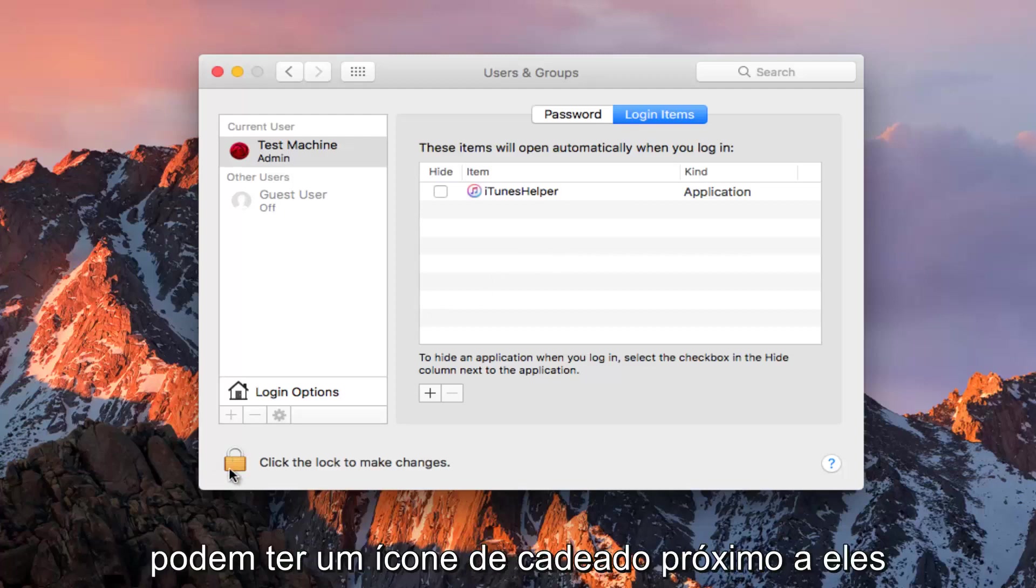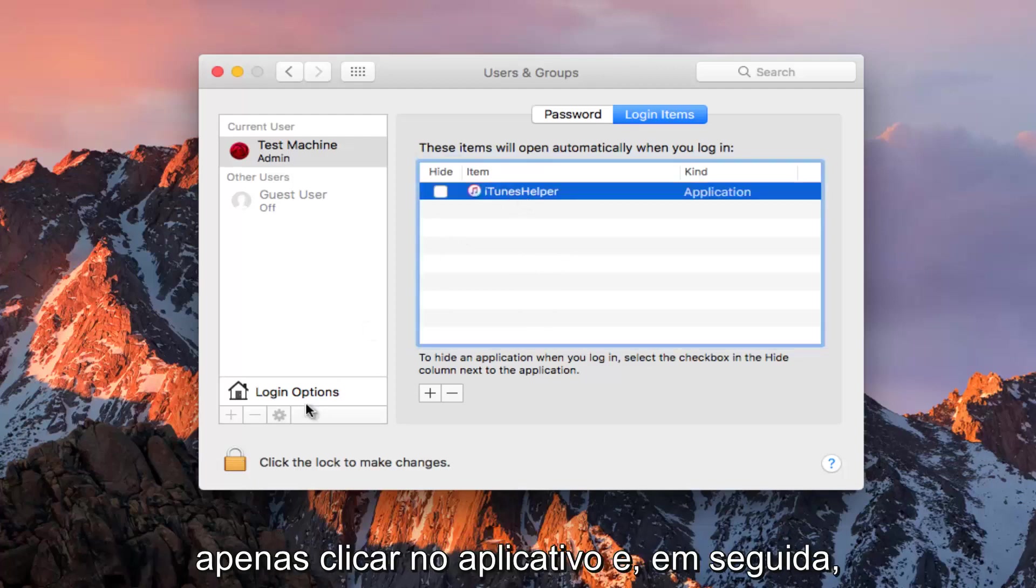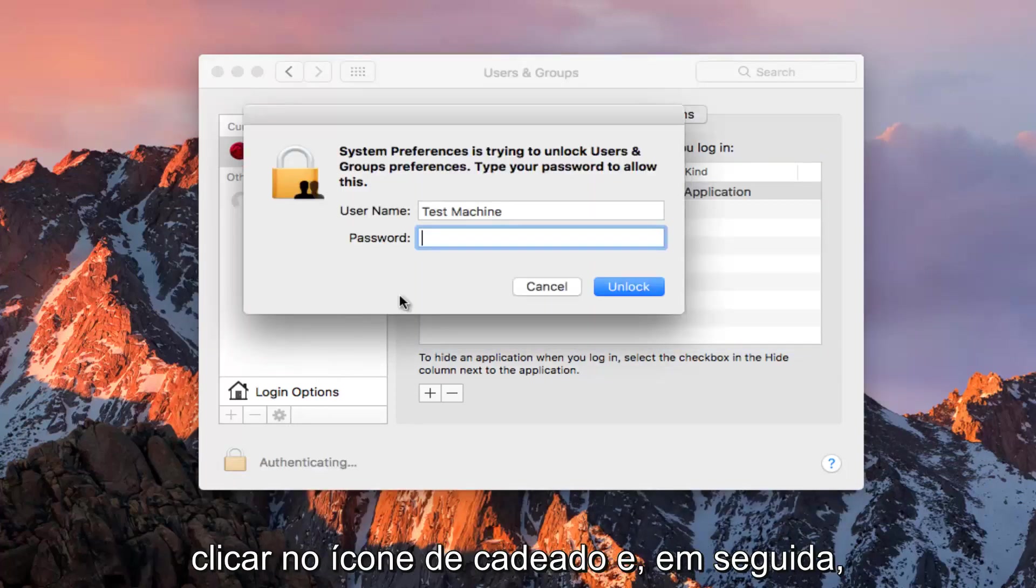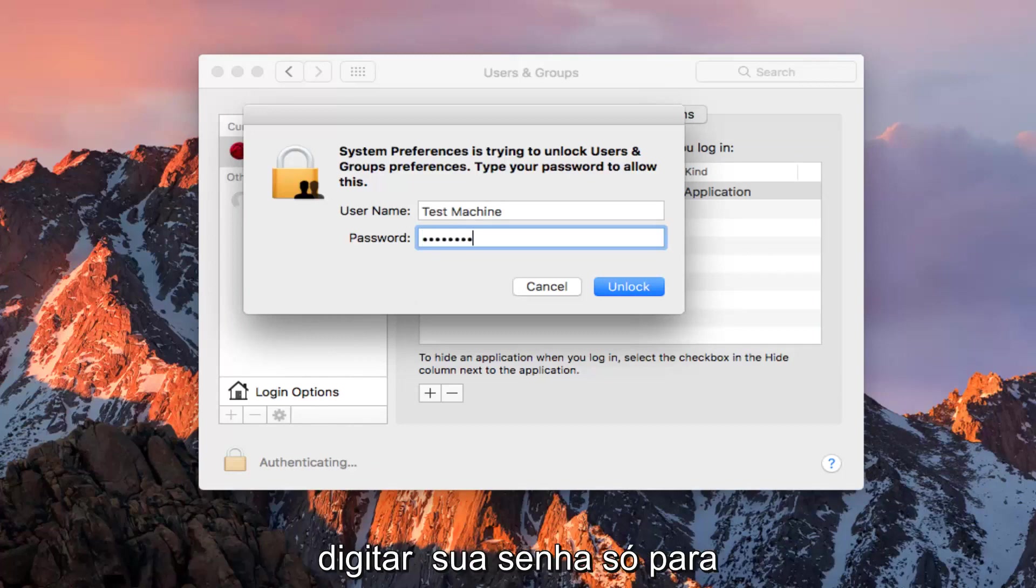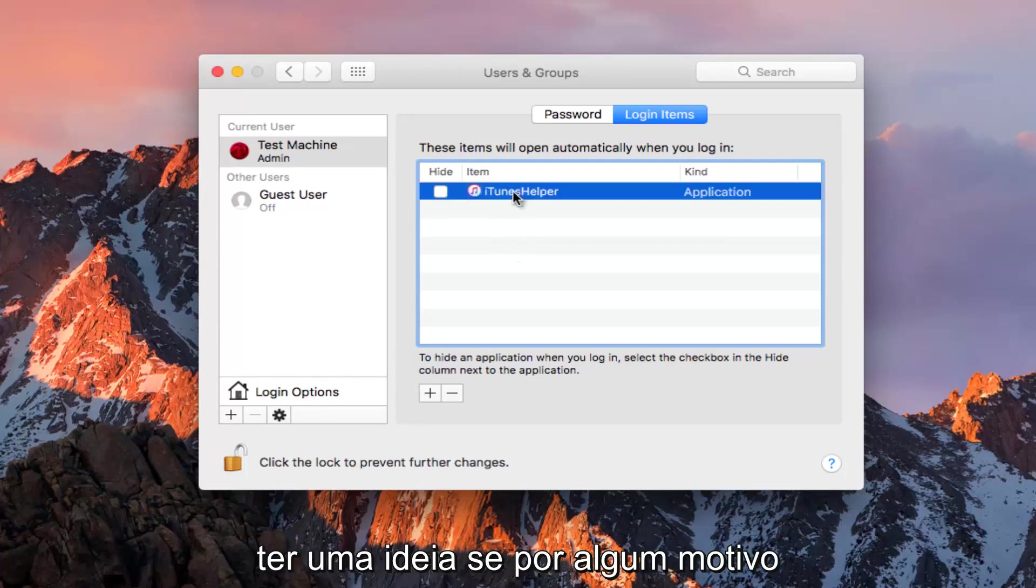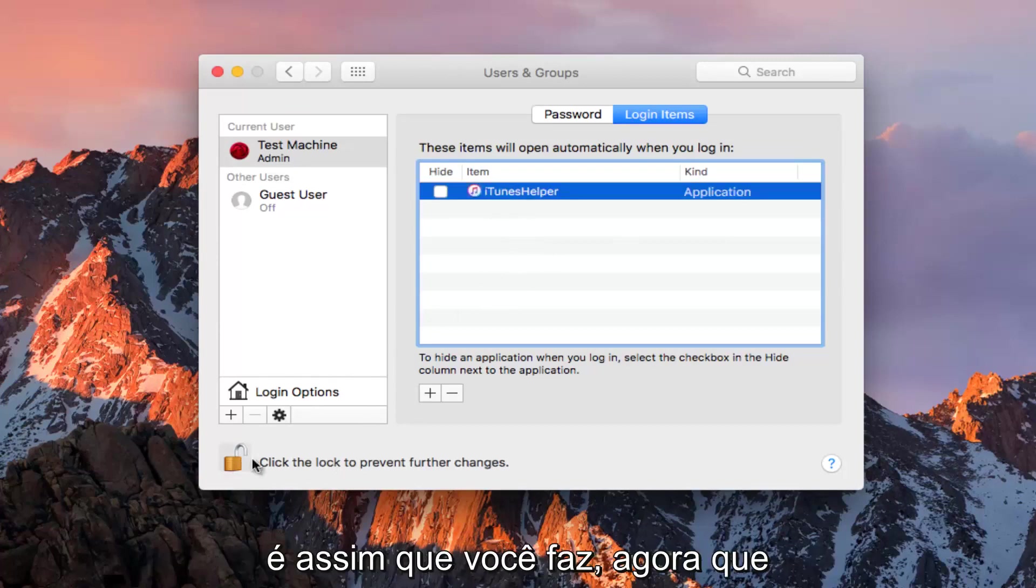Some of these might have a lock icon next to them. To unlock it, click on the application and then click on the lock icon, then type in your password. If for some reason it's locked and you want to unlock it, this is how you do it.